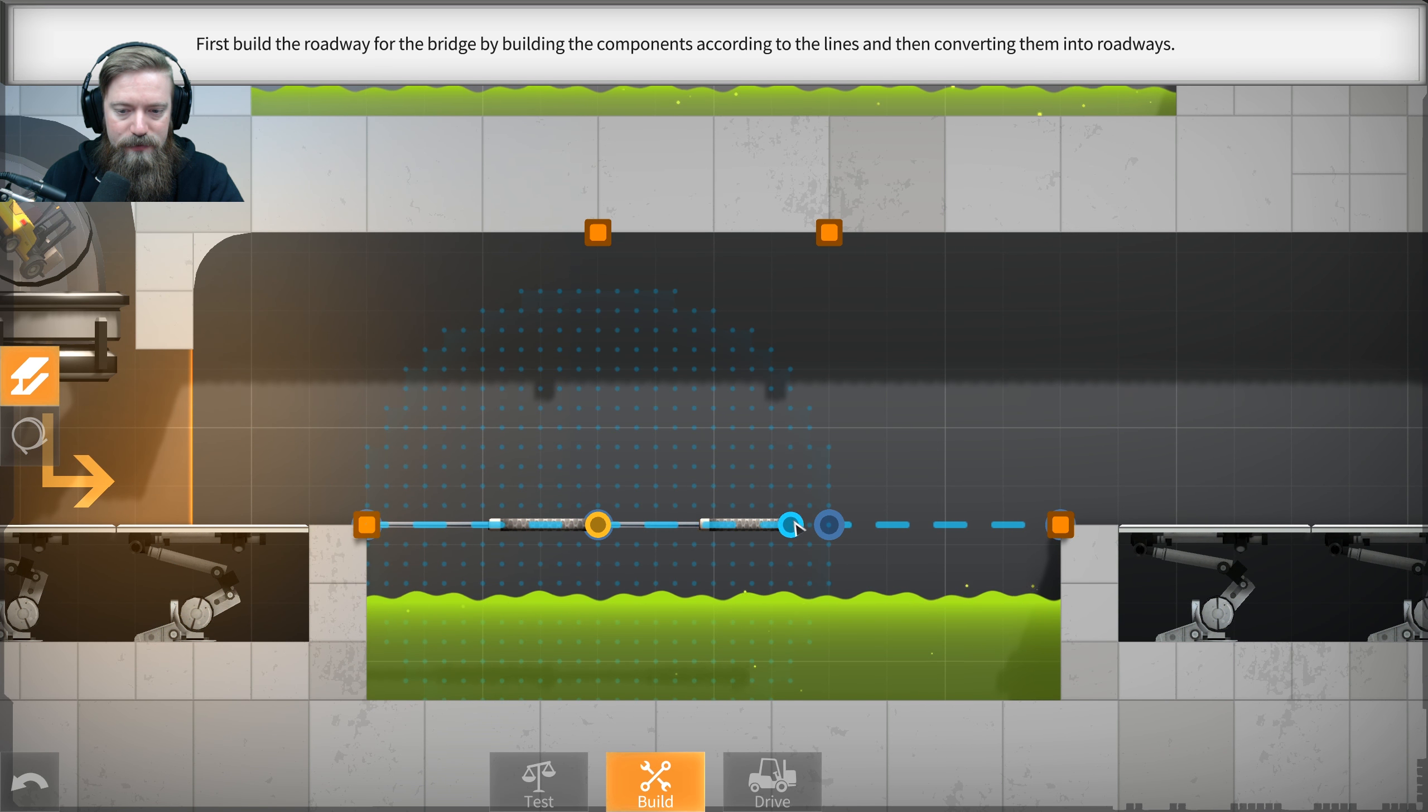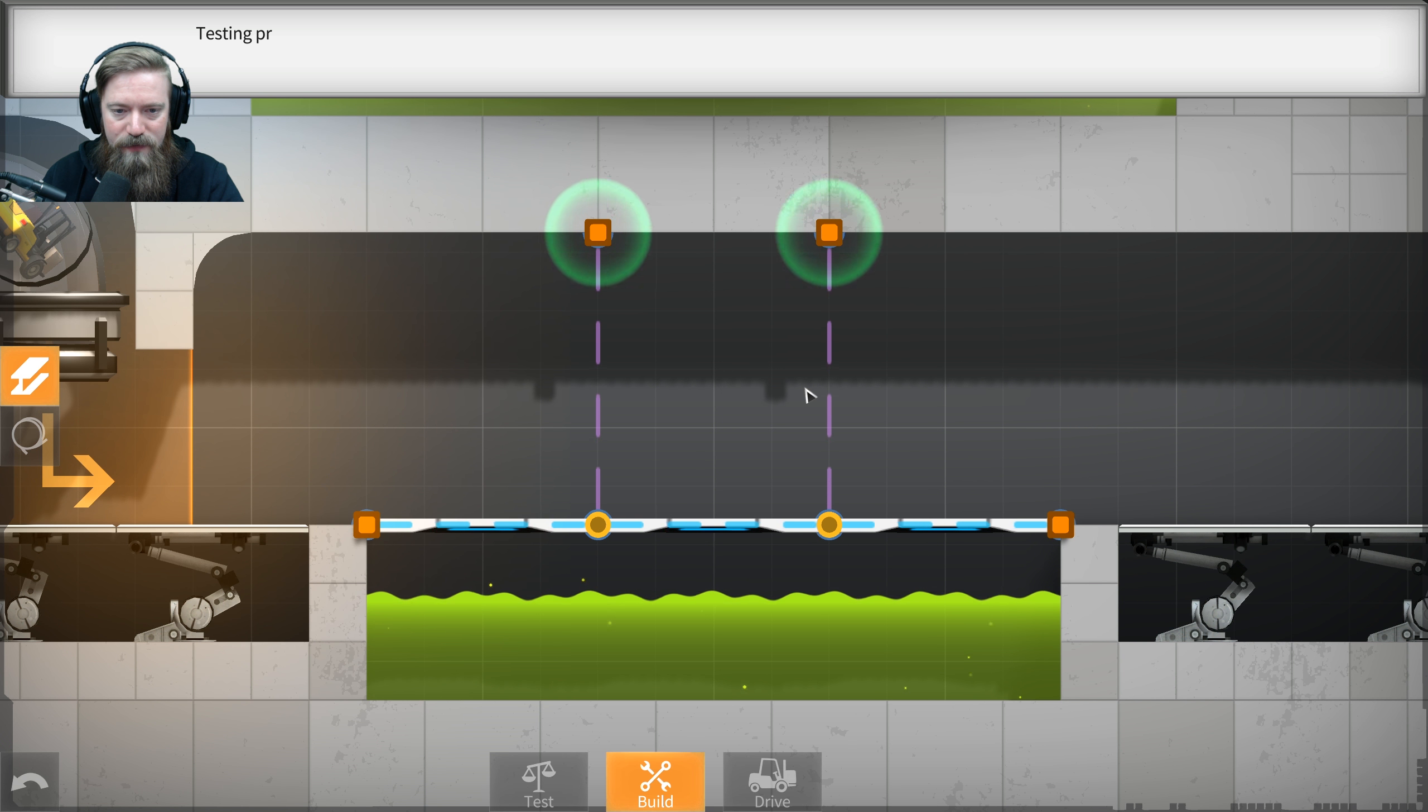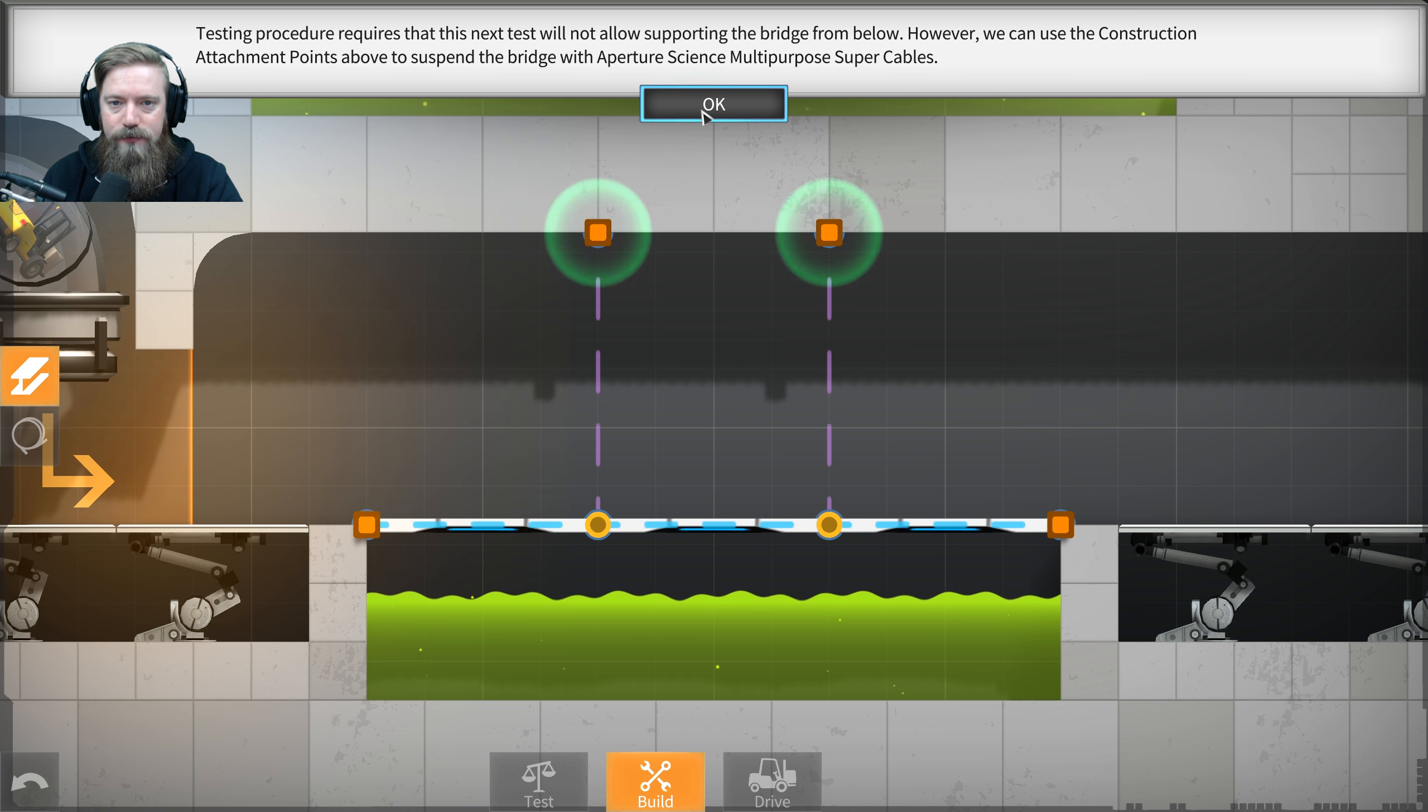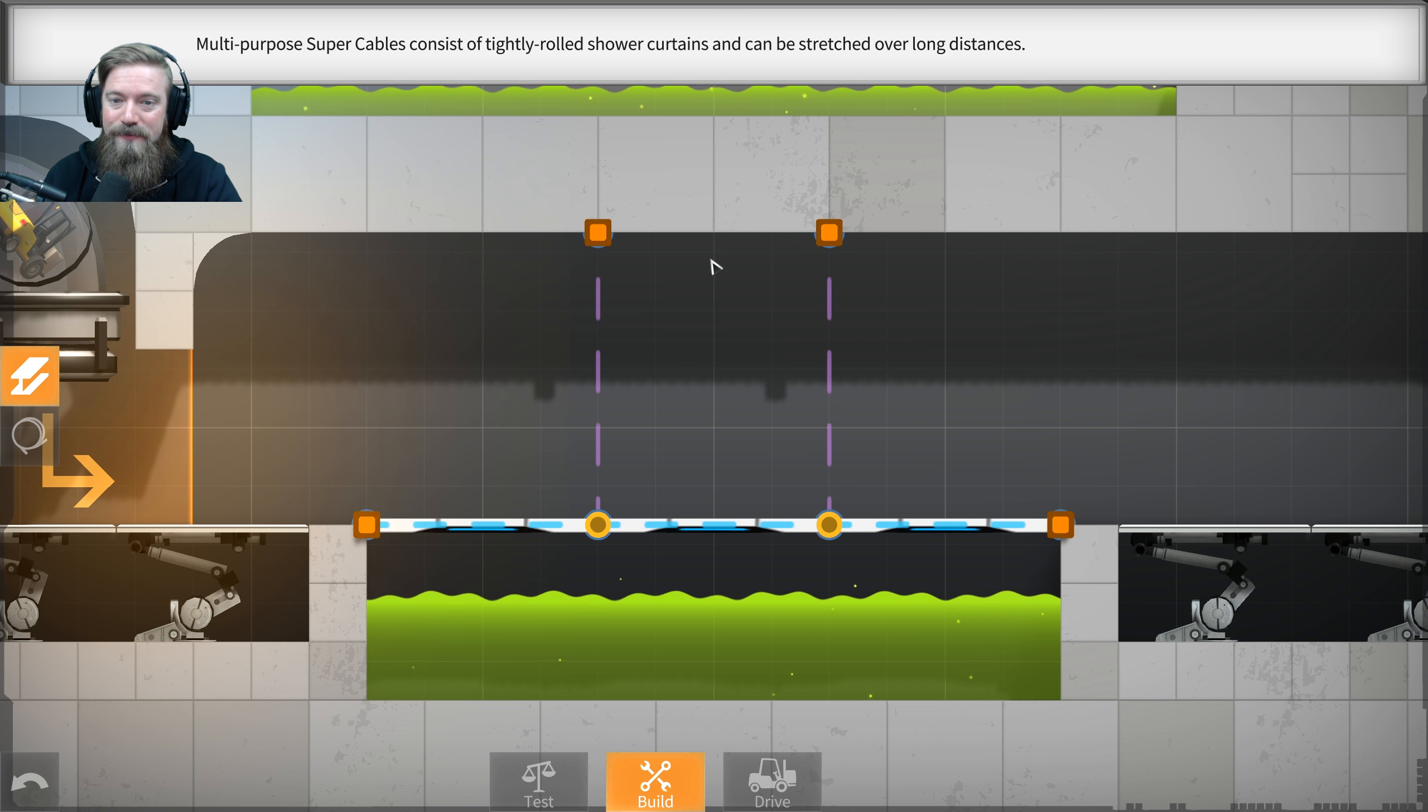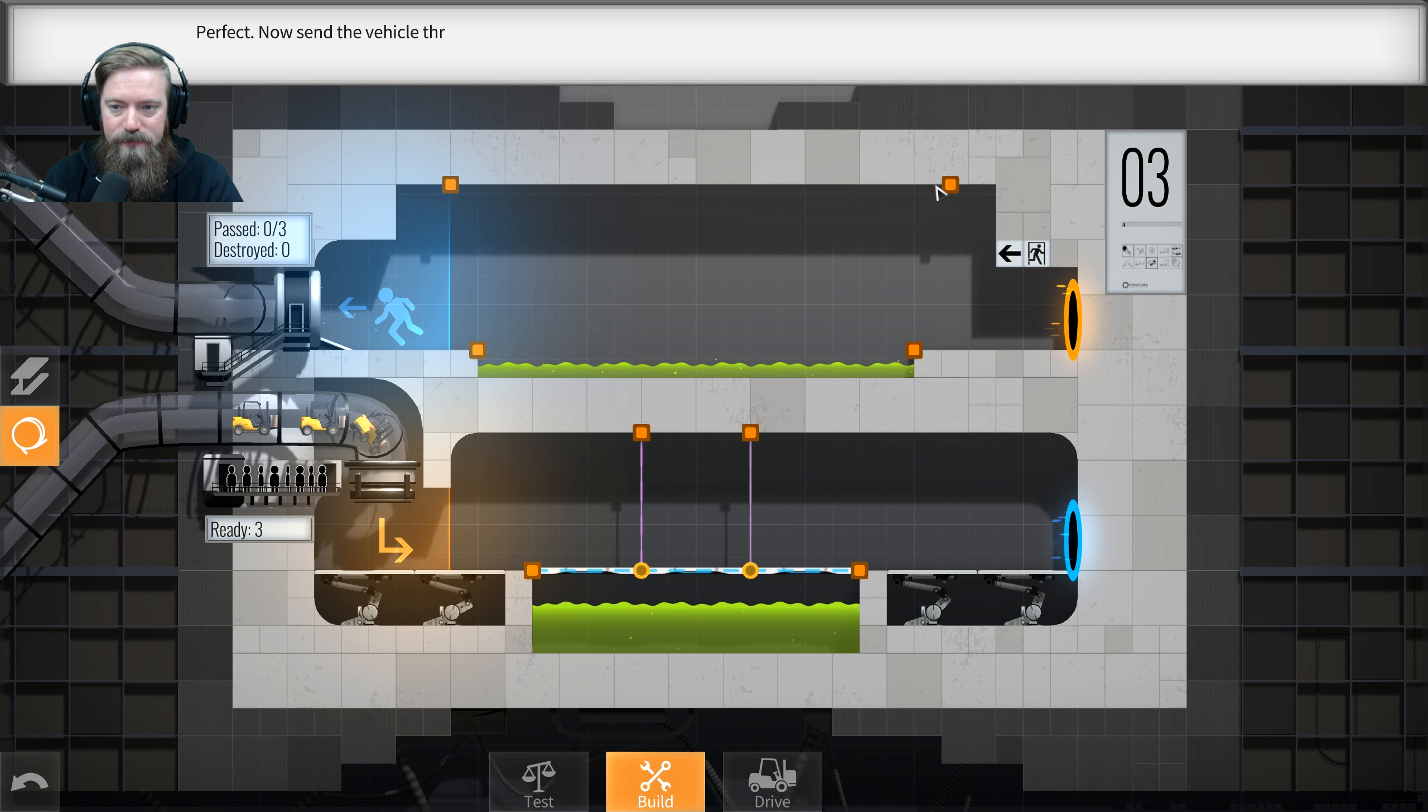Your rapid progress has demonstrated that even the simplest employees can doodle a bridge, while our expert drivers handle the complex physics of navigating through portals. Got it. Okay. Now, the question is, is this strong enough for them to drive? The testing procedure requires that this test will not allow supporting the bridge from below. However, we can use construction attachment points above to suspend the bridge with Aperture Science Multipurpose Super Cables.